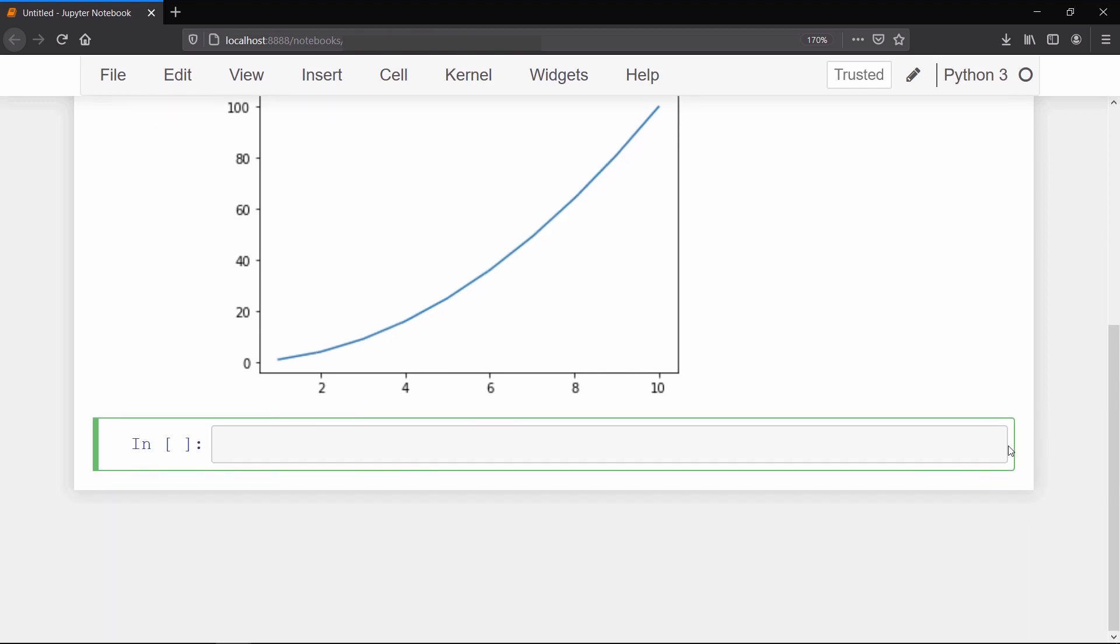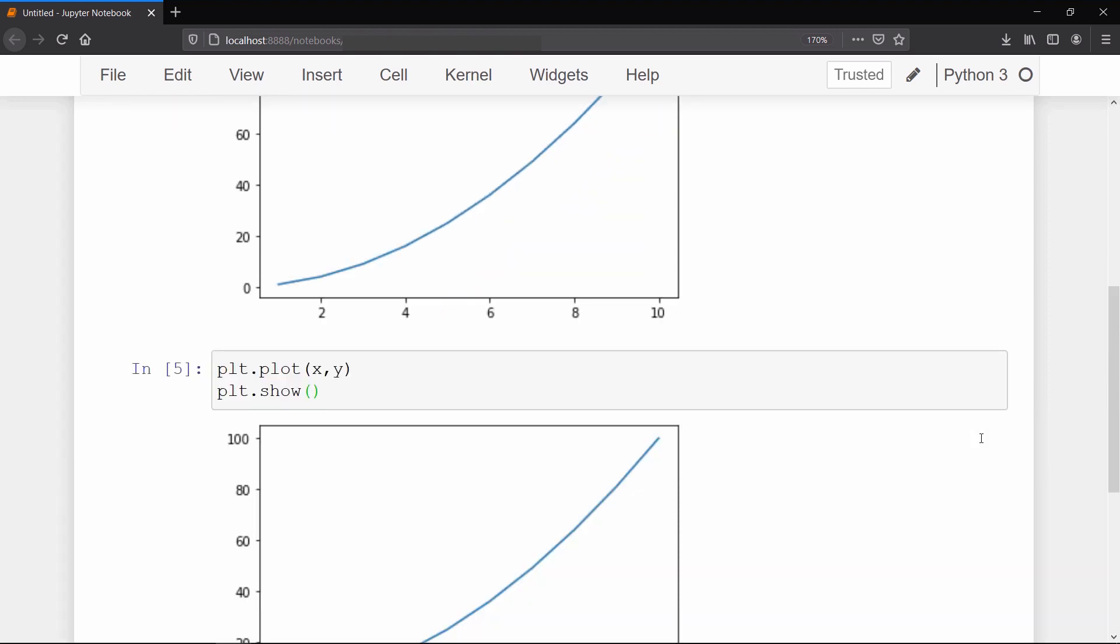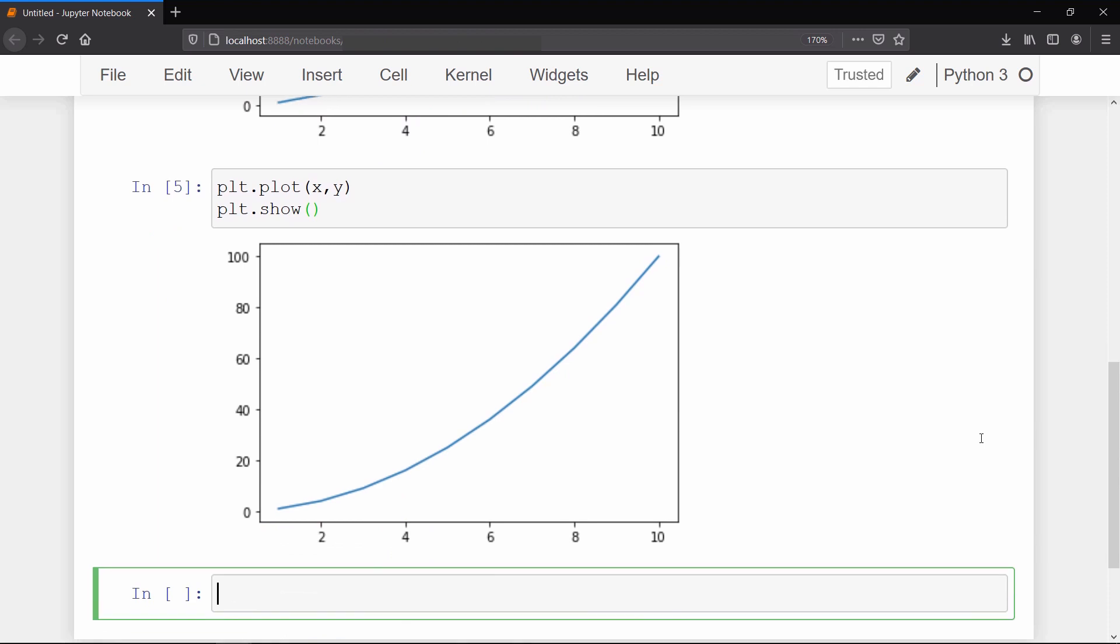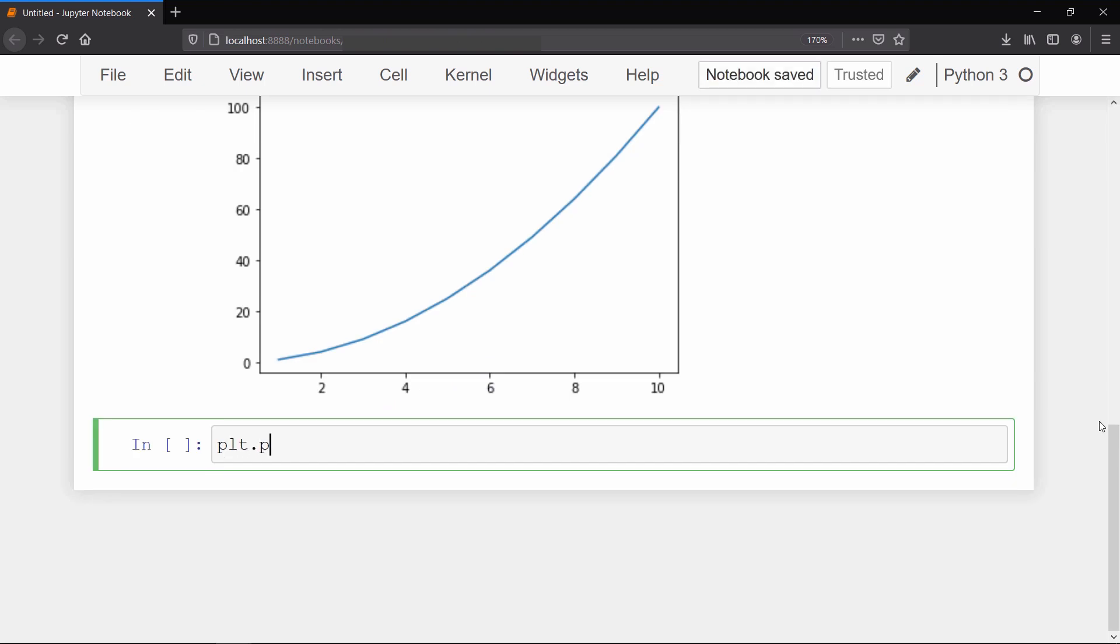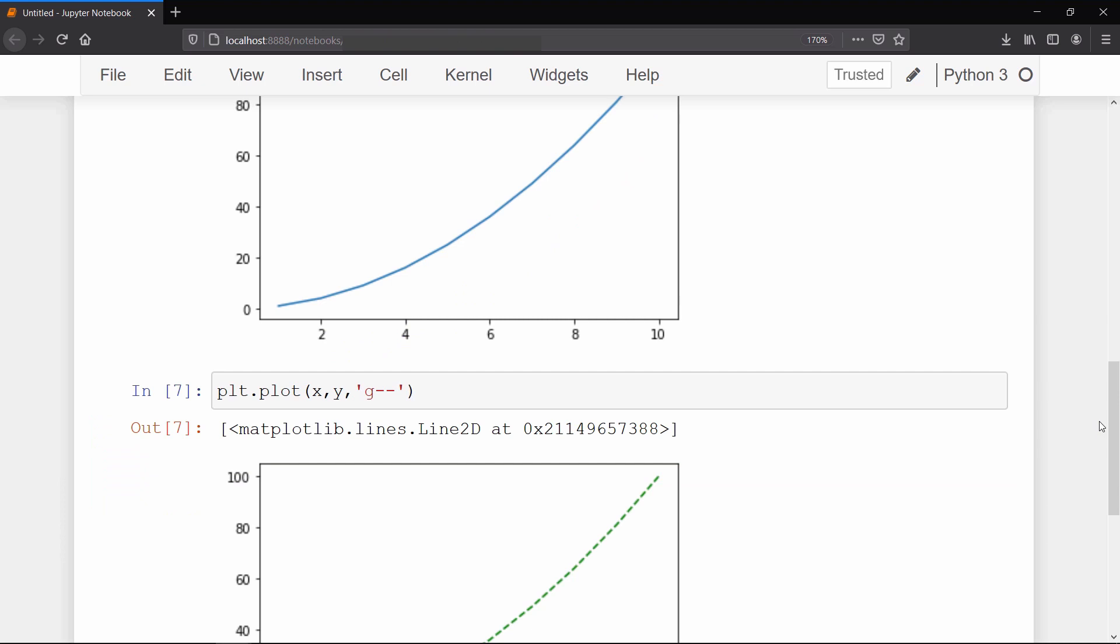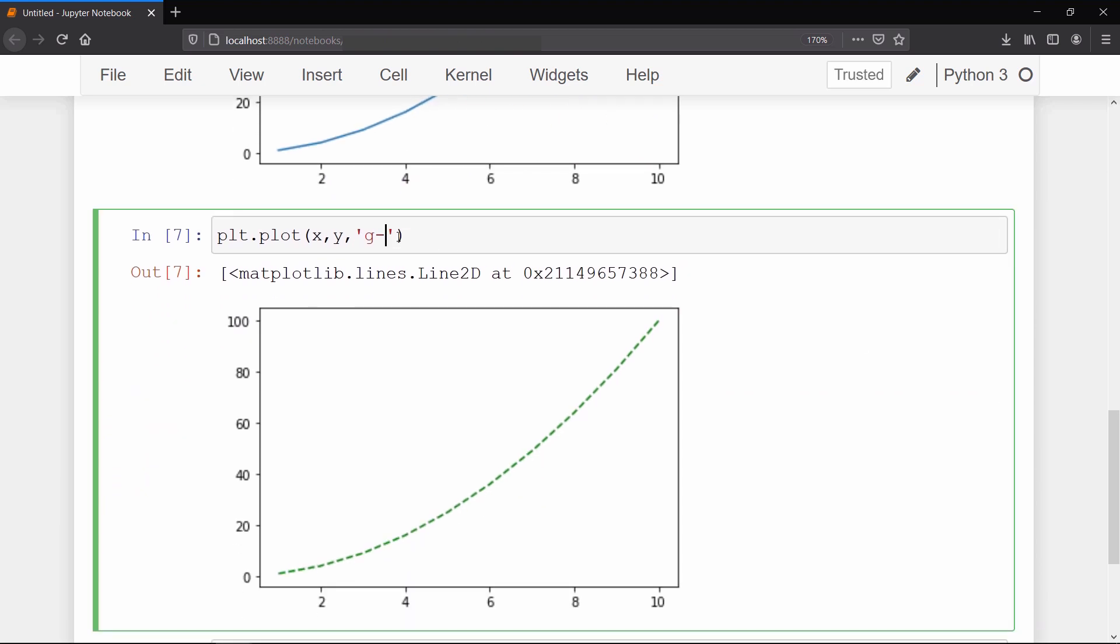If you are using any other IDE of Python then you might have to write one extra line to show the plot which is plt.show. We can also customize this plot like changing the color of the line or drawing a dashed line instead of a continuous one. Let's say you want this line to be in green color. Then just pass string 'g' as the third argument and specify what kind of line you want. If you want a dashed line then write double dash, and if you want a continuous line then write single dash.